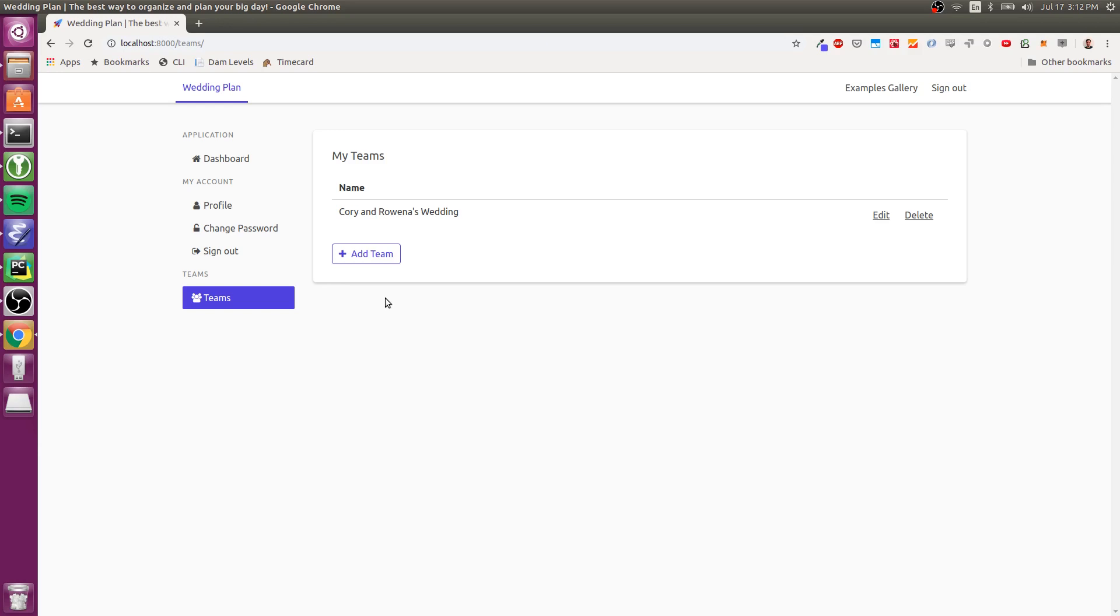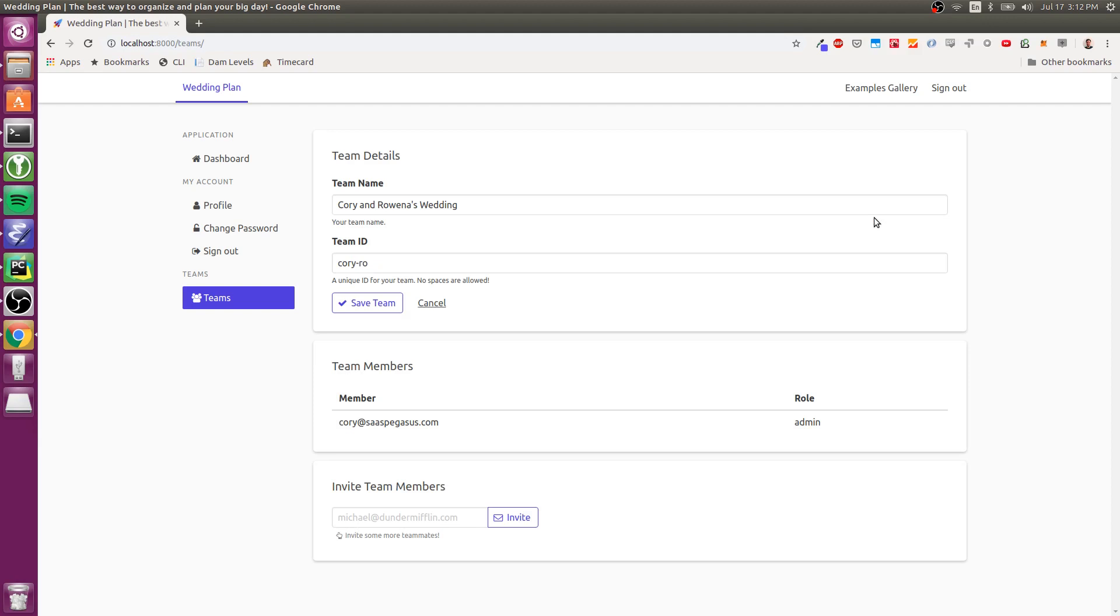Cool. So what did that do? So that created a team here, and if I go now to view that team, you can see that there's a list of members, which right now includes just me because I just made it.